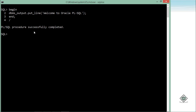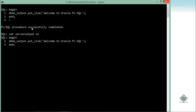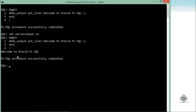You can see the message 'PL/SQL procedure successfully completed' but we didn't get any output. For that, every time we will have to set an environment variable: SET SERVEROUTPUT ON. And now if I execute that block again, you can see I am getting the message 'Welcome to Oracle PL/SQL'.